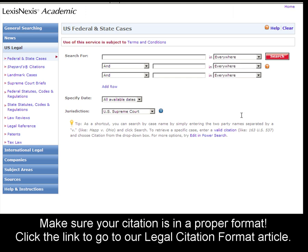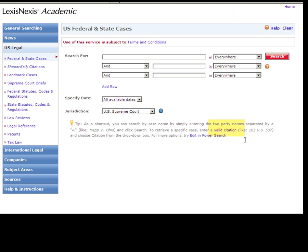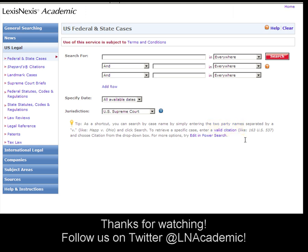If you're having trouble with your citations, click on the Valid Citation link to be taken to our Legal Citation Formats page on the wiki. That's how you look up a legal case in LexisNexis Academic. Thank you!